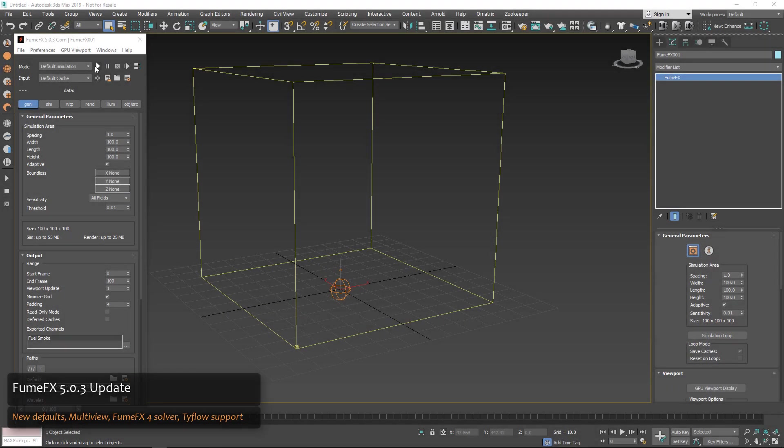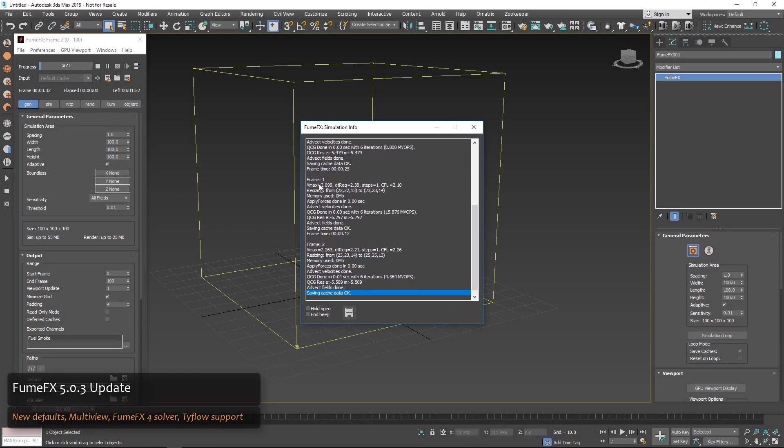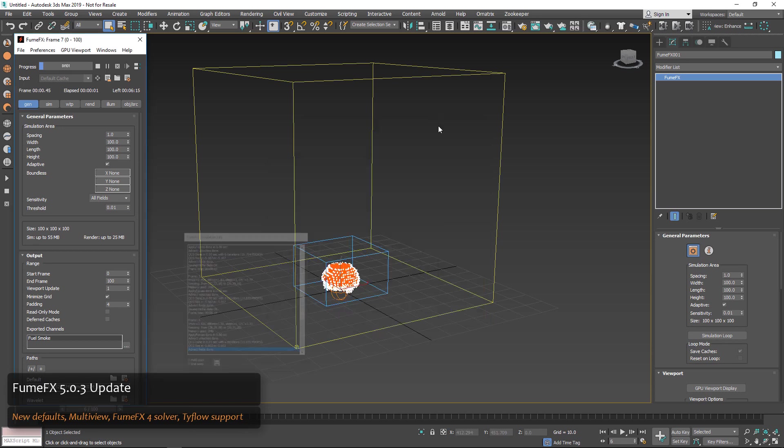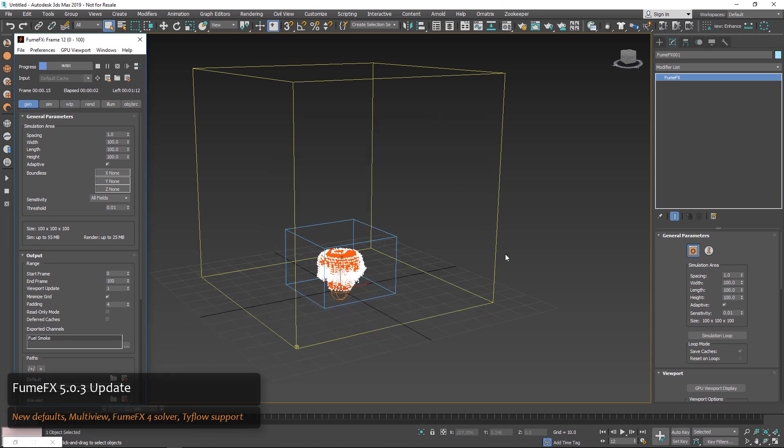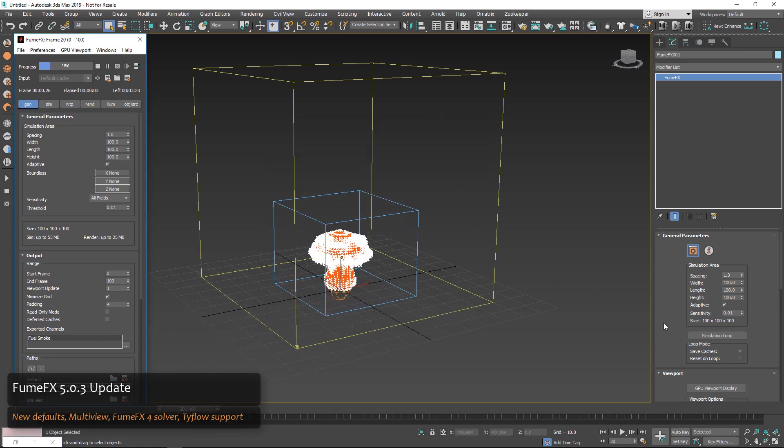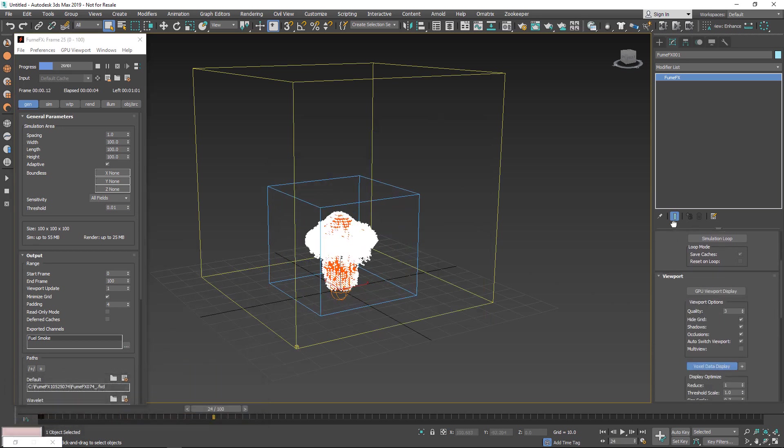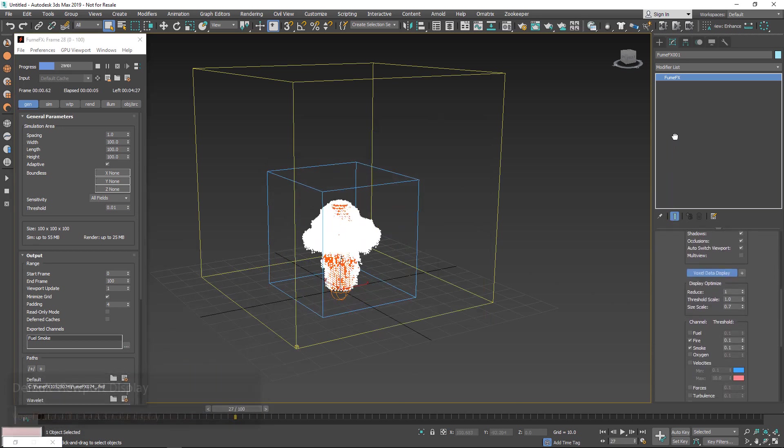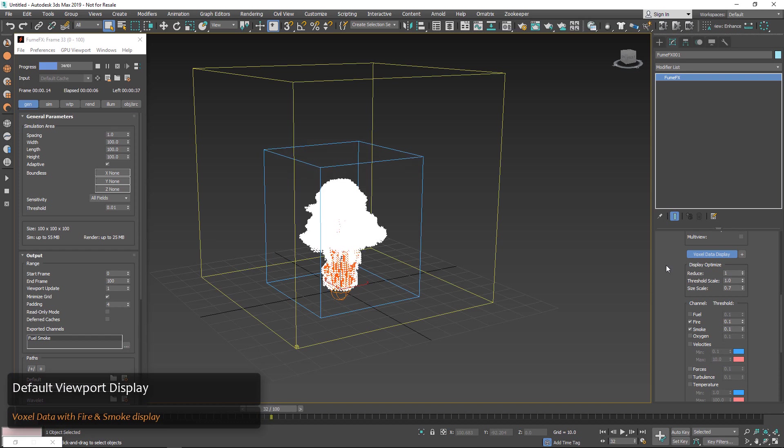Hey guys, we're taking a look at the 5.0.3 FumeFX update. This is a nice update with some usability updates and some nice new features.